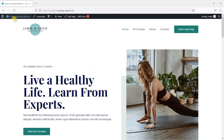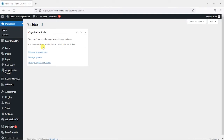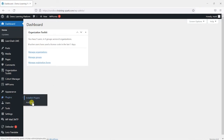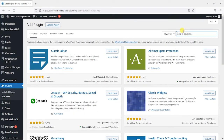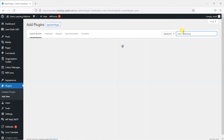So let's take a look at how this works now. If I'm logged in as an admin, I'll just go to the dashboard and go to Plugins, then Add New. What I'm going to do is search for a plugin called User Switching. It's a popular plugin with over 200,000 active installations, it's regularly updated, and it's got five stars.